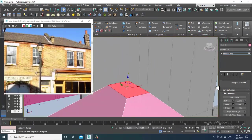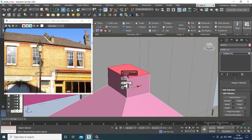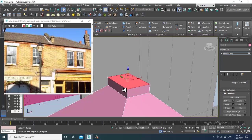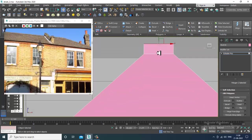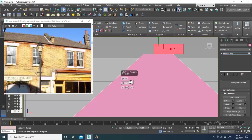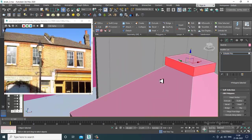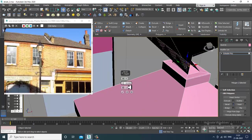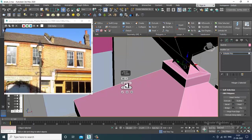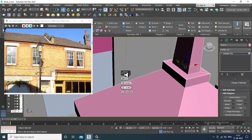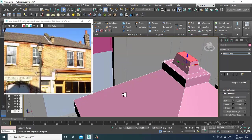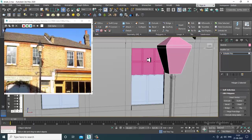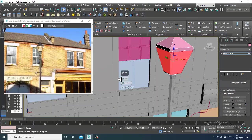I'll click on extrude, select the polygons, and extrude by local normal. Then I'll select these polygons, give a bit of inset, and a bit of bevel. Then select these polygons again and give a bit of inset.